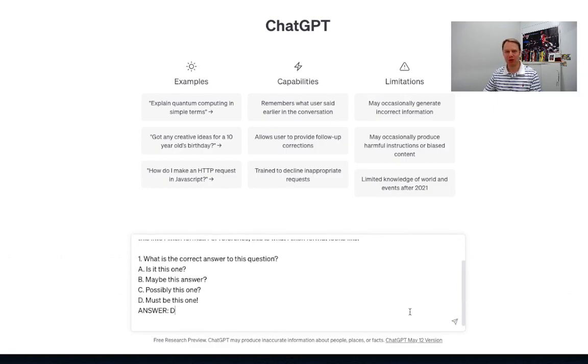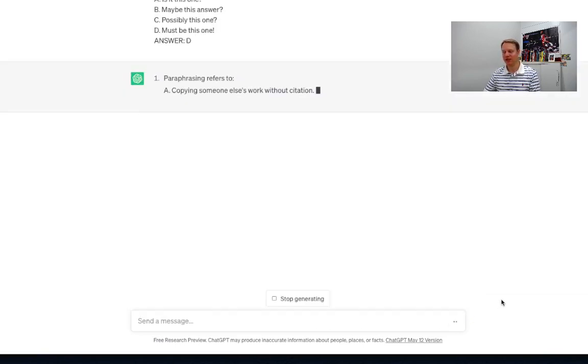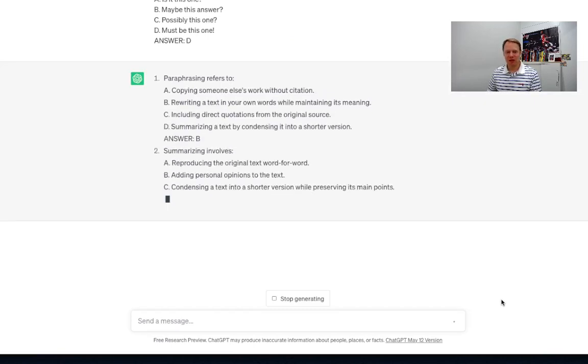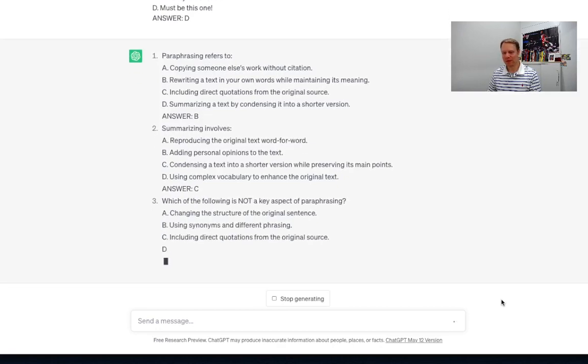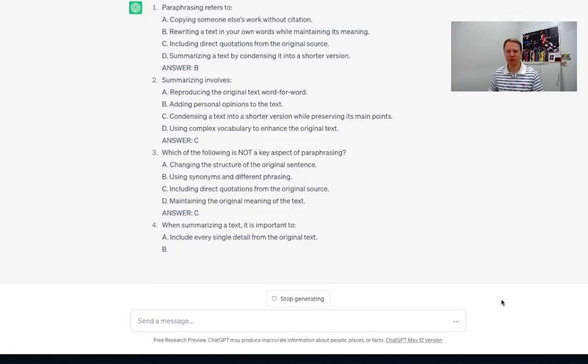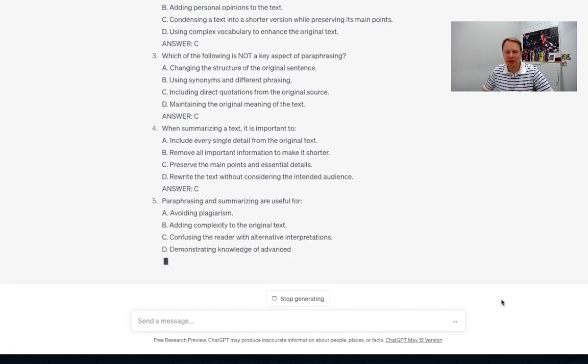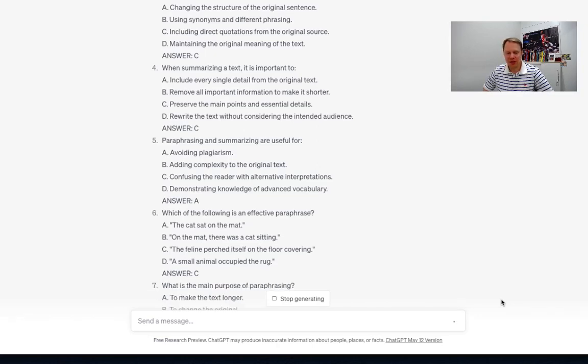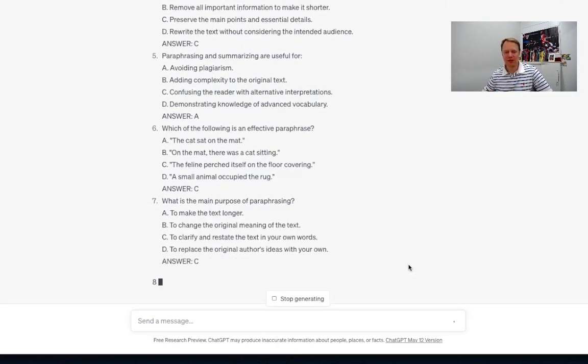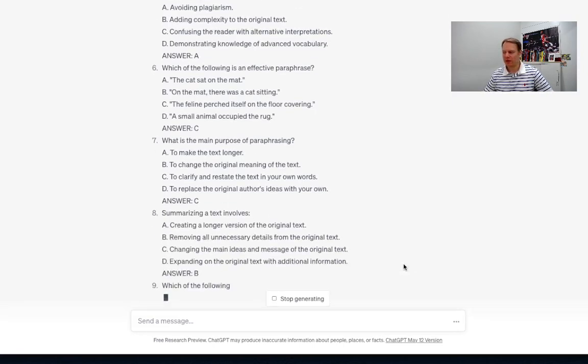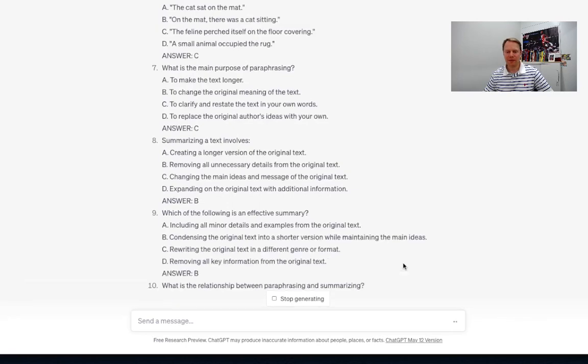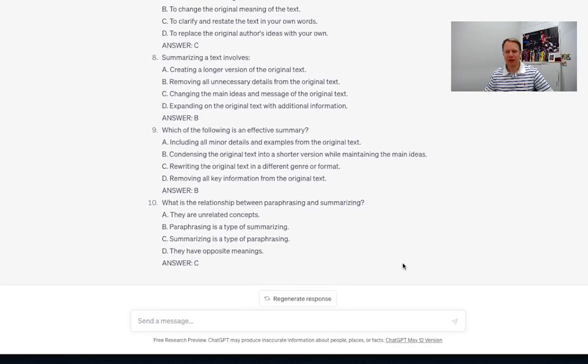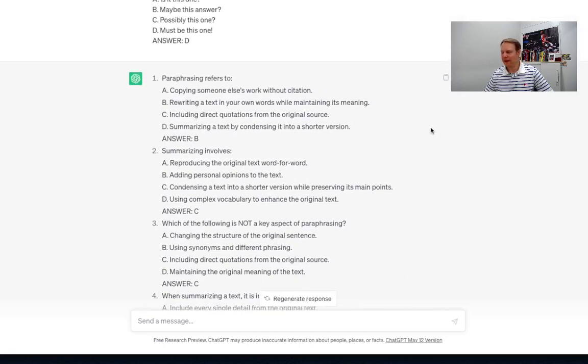So let's go ahead now and we're going to send this out to ChatGPT and see what we get here for our answer. It says okay so paraphrasing refers to, summarizing involves, very good we've got the correct answers. There's number two, okay perfect so far. Which of the following is not a key aspect of paraphrasing, all right good. I can see it's giving me randomized answers here as well. Let's continue on hopefully we get all the way to 10. All right there's number nine. Okay very good so we've got our 10 question quiz right now.